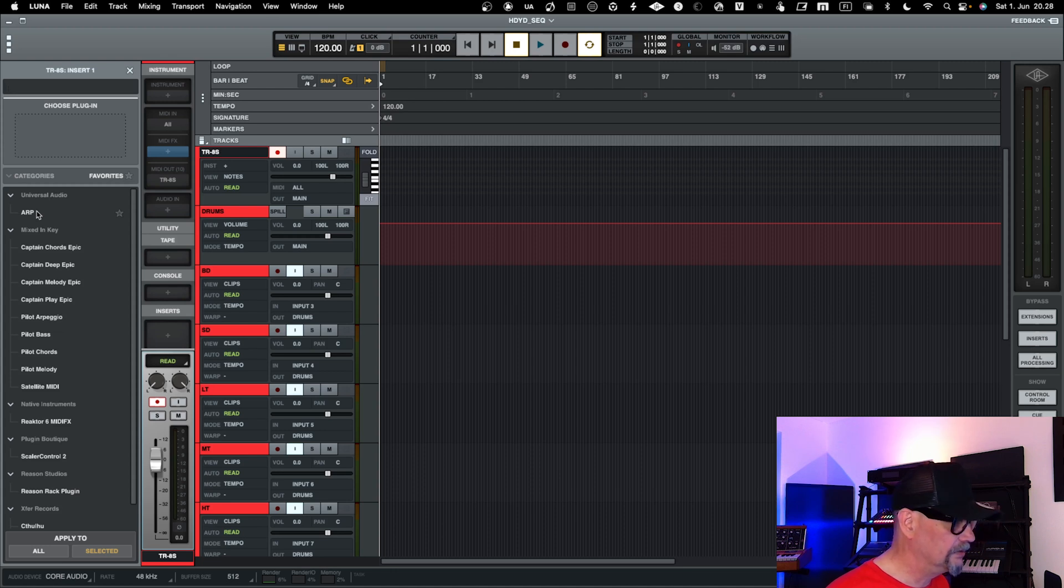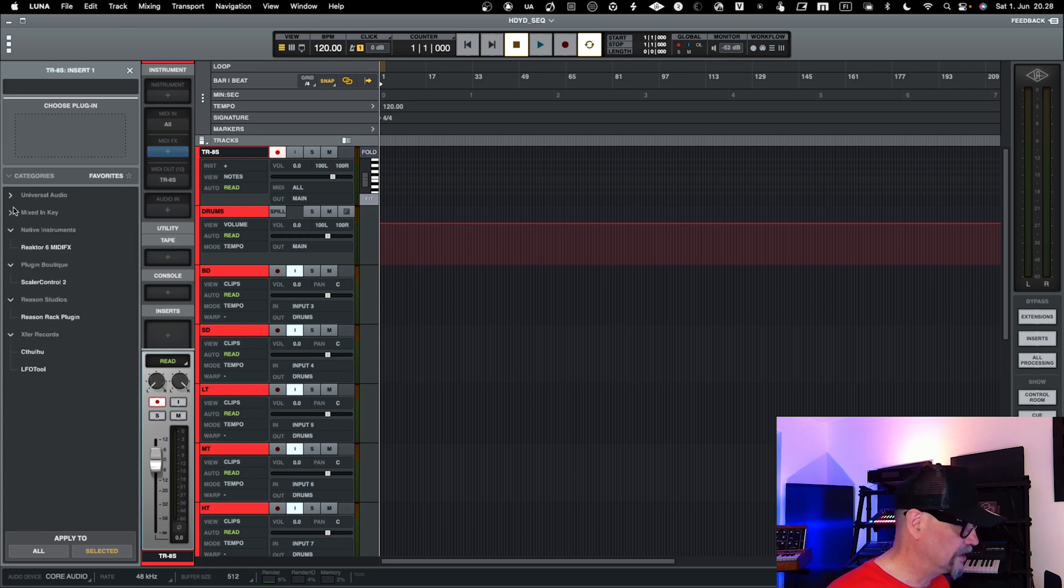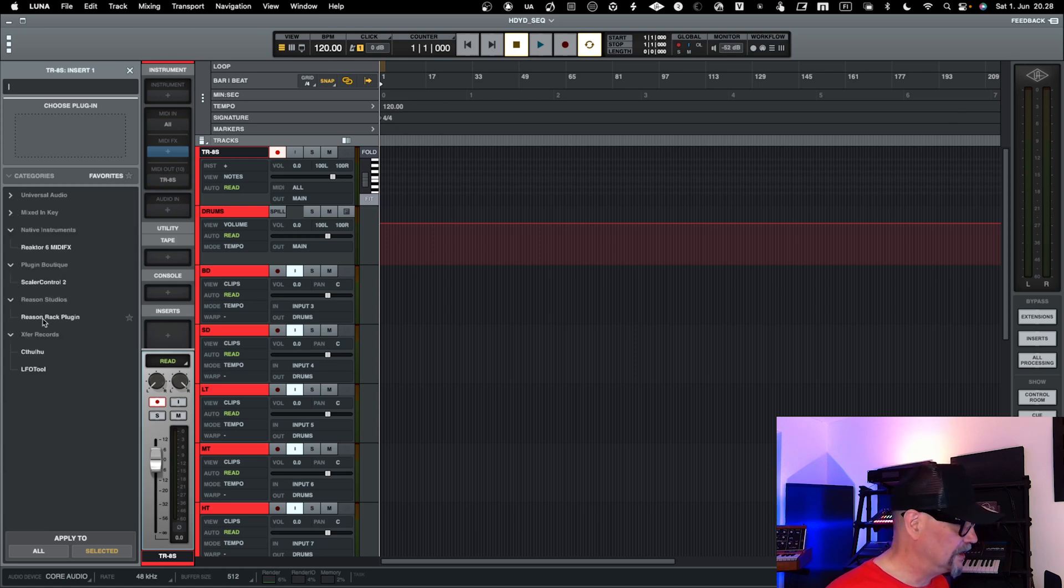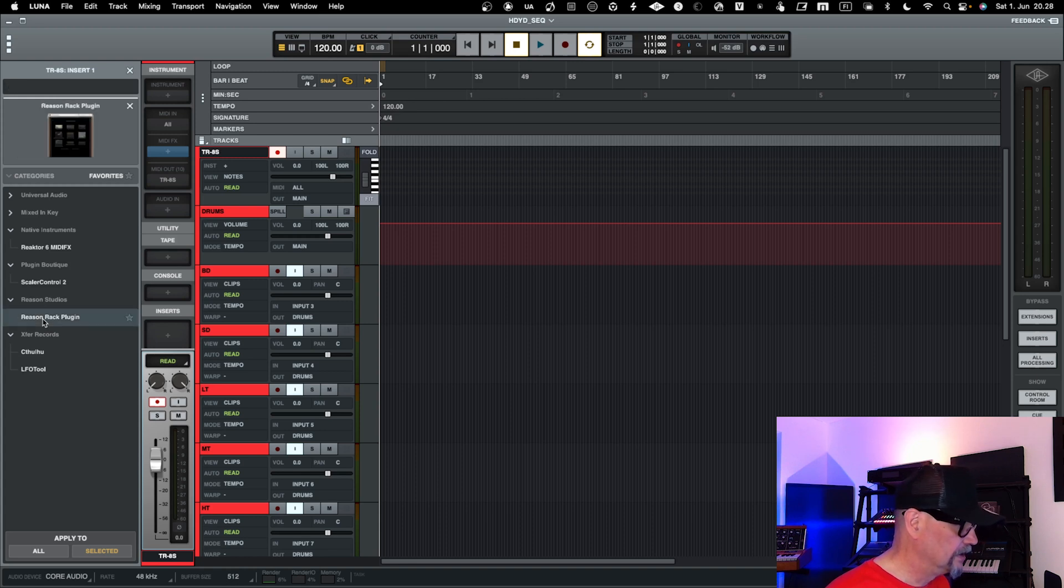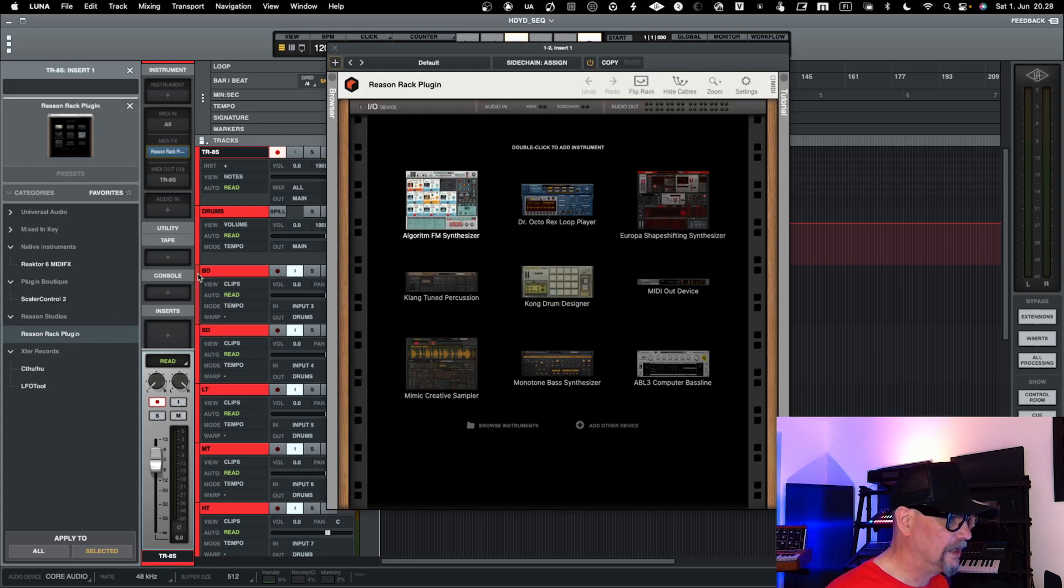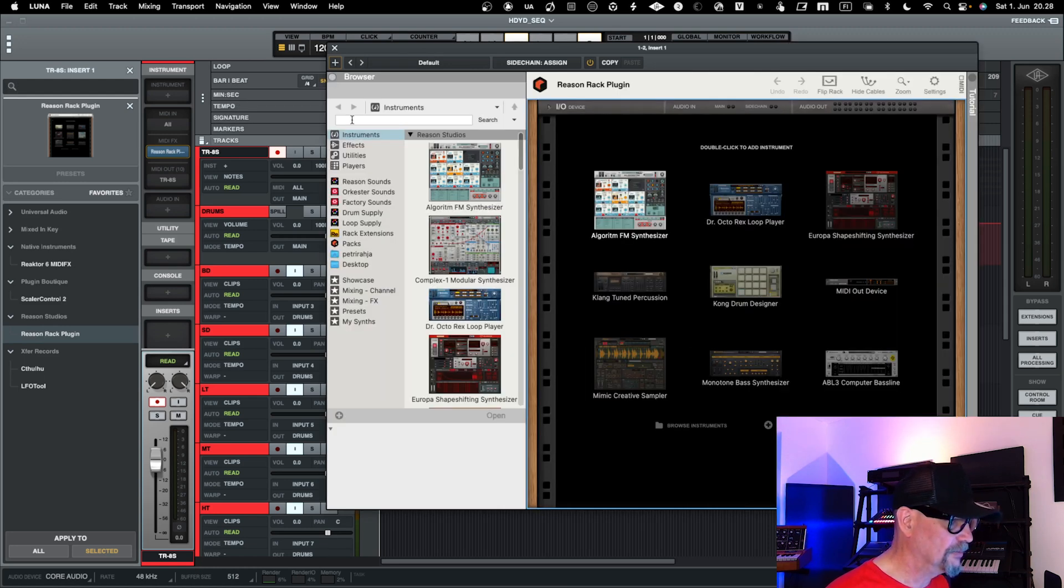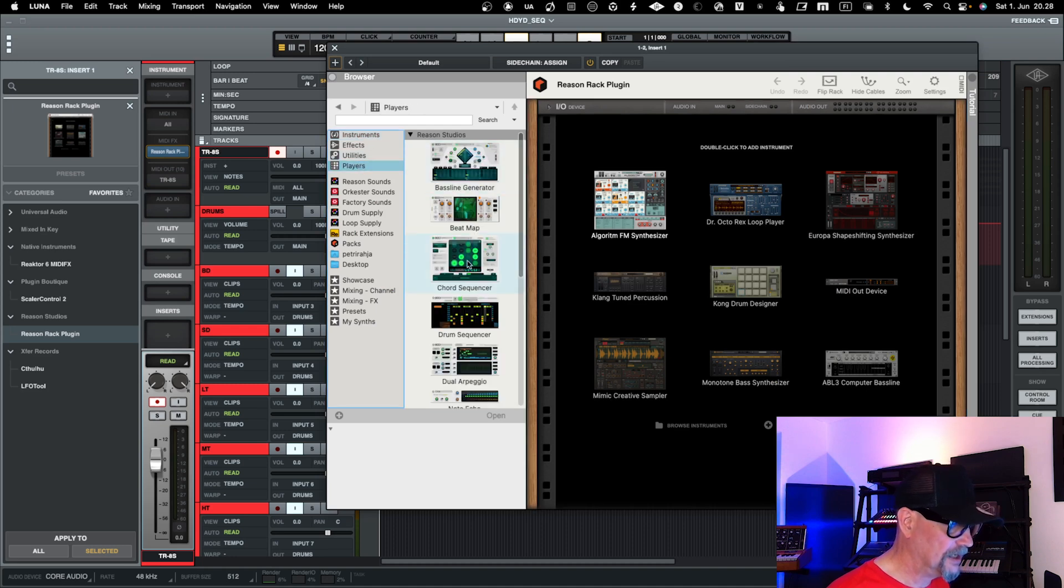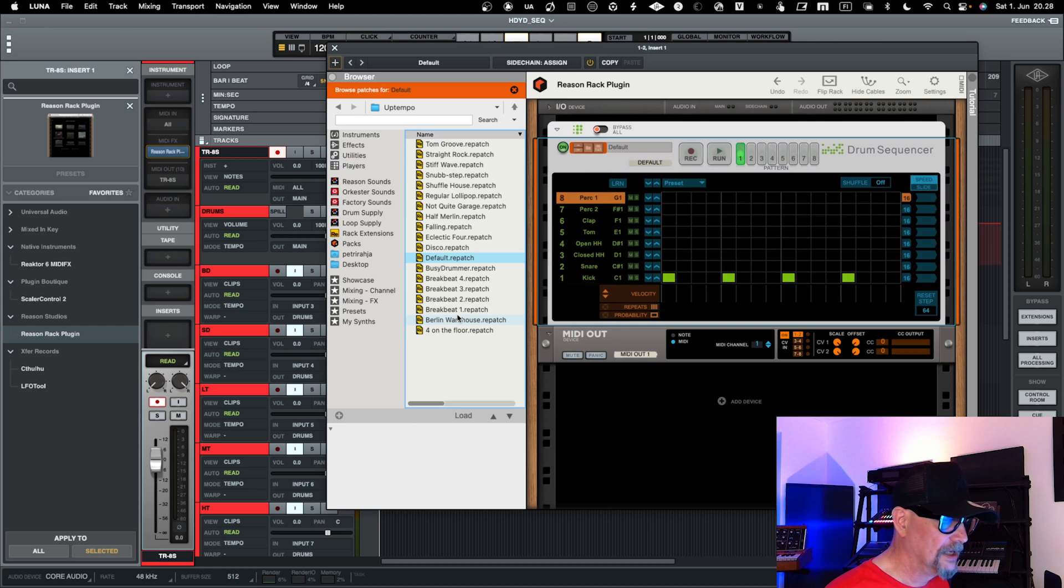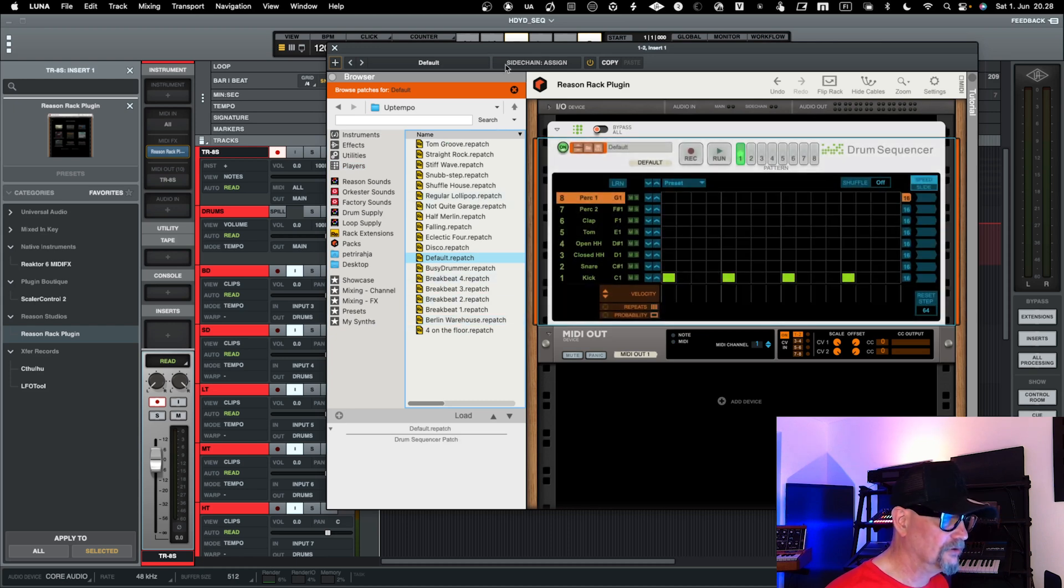One way to trick it, and that's only if you have, for example, Reason—Reason can be added as a Reason Rack plugin. So I can add Reason over here, and then I can go into the browser, not selecting any of the instruments, but I just go into the browser and I go into the players and I go into the drum sequencer in Reason, and I'll take that into use.